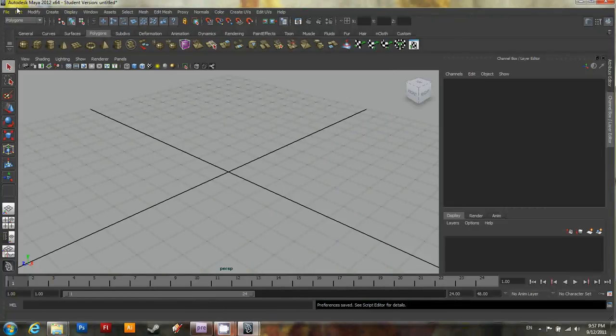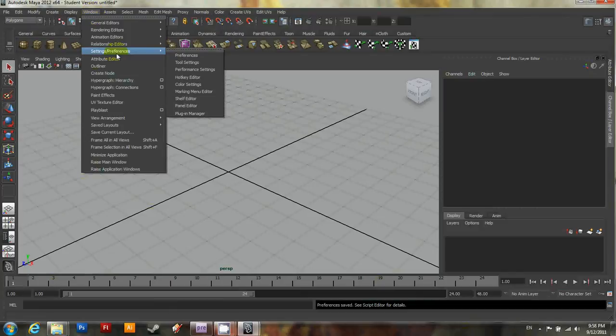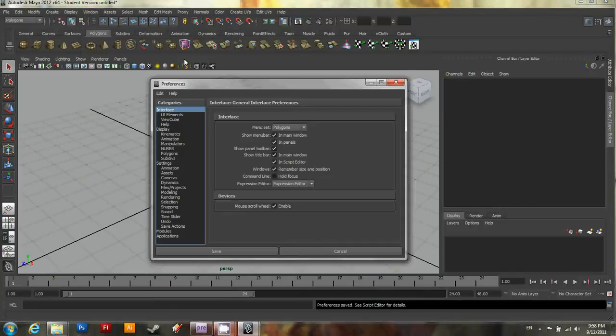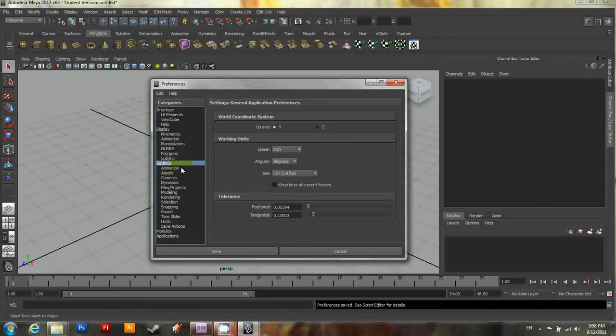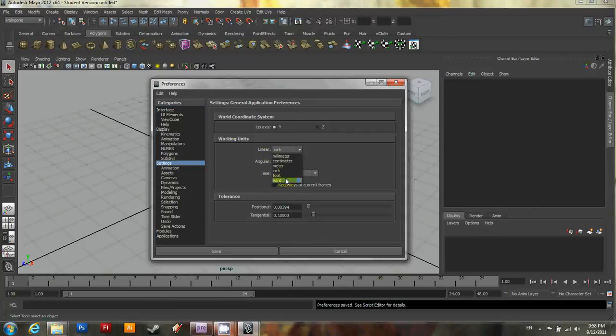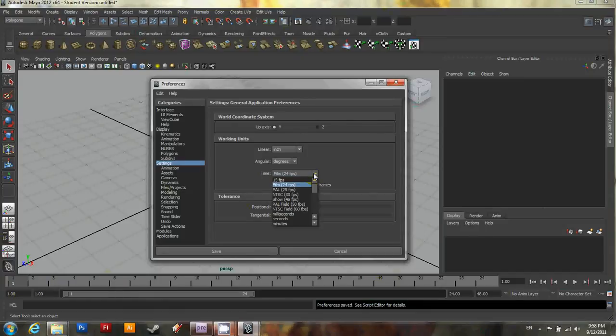And what we then want to do is make sure all the settings are correct for your project. Go ahead and click on window and then settings and preferences, and then preferences. And there are a couple of things you need to change. Under settings, you'll want to change the linear working units to inches. By default, it's set to centimeter. And then the time frames, the frames per second, you'll want to switch that to NTSC 30 frames per second.